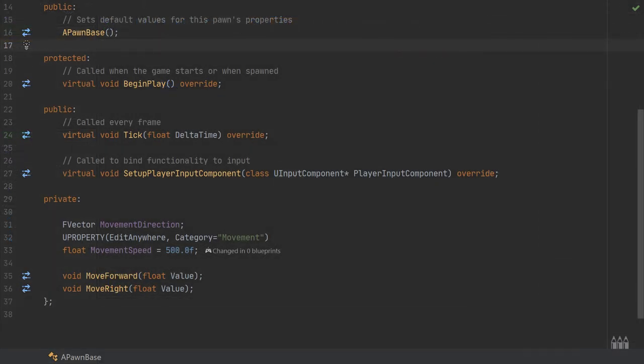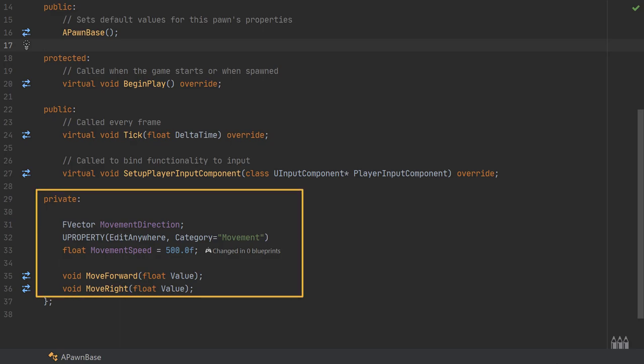With all of that detailed, I'm just going to head over to the IDE and we can start looking at some code. I'm in the header file. I've only made some very small simple changes here. At the bottom of the class I've included a private section.